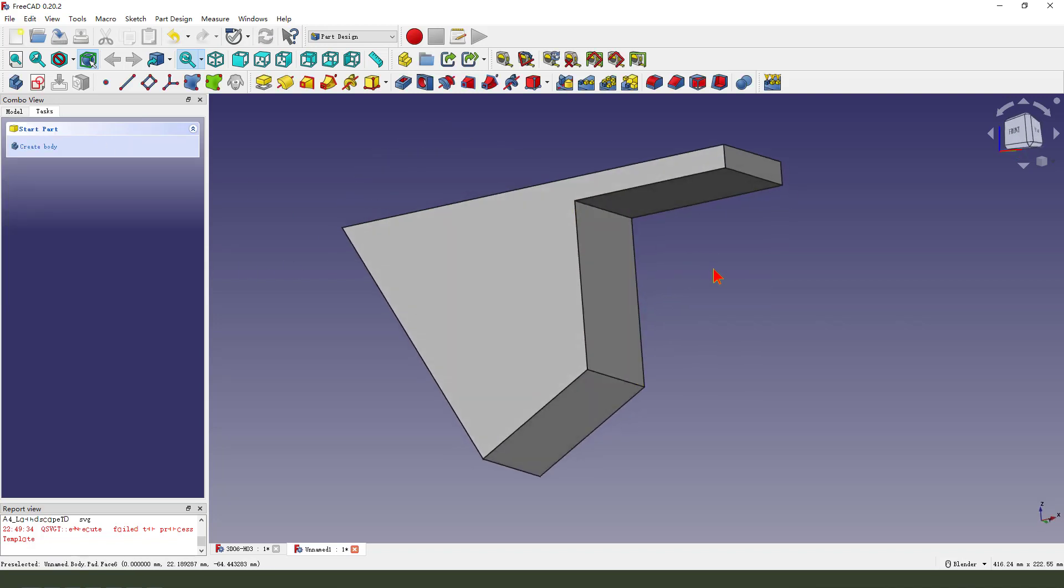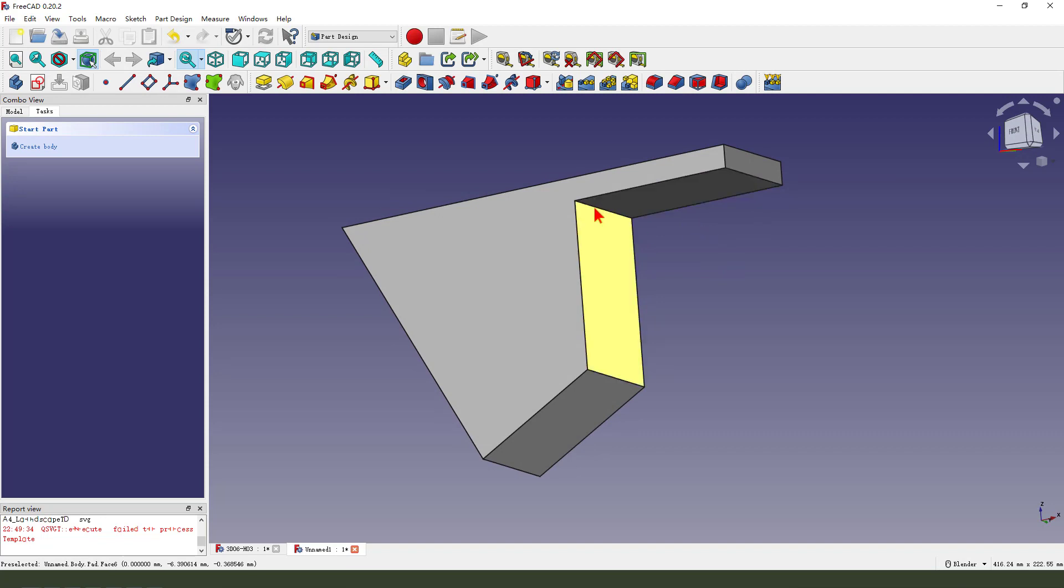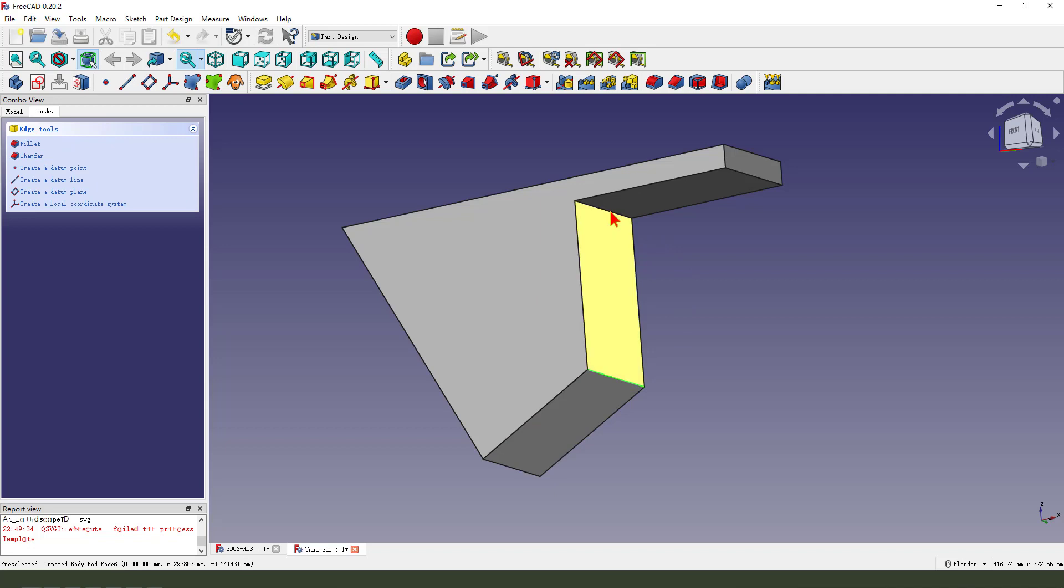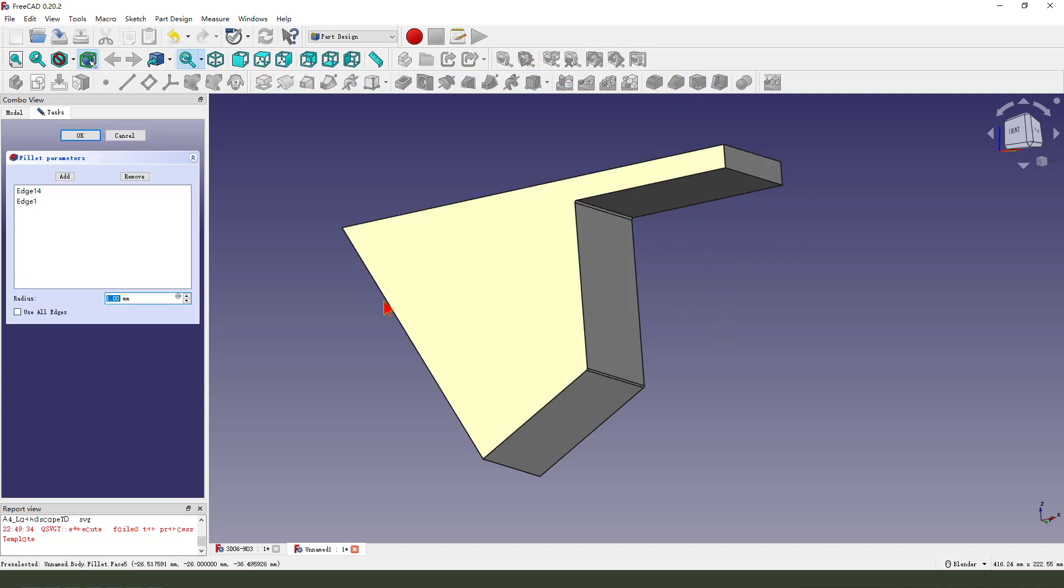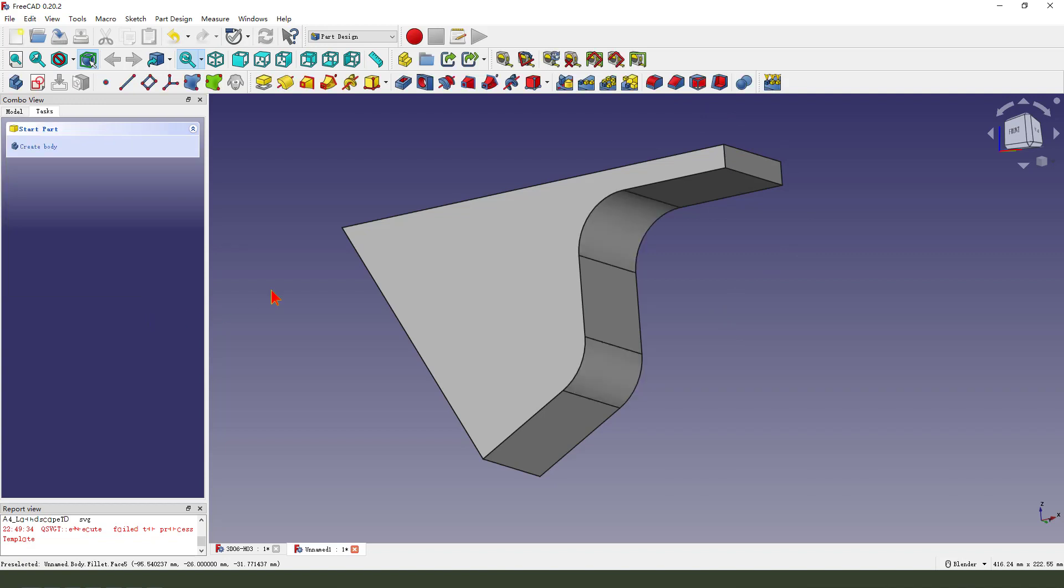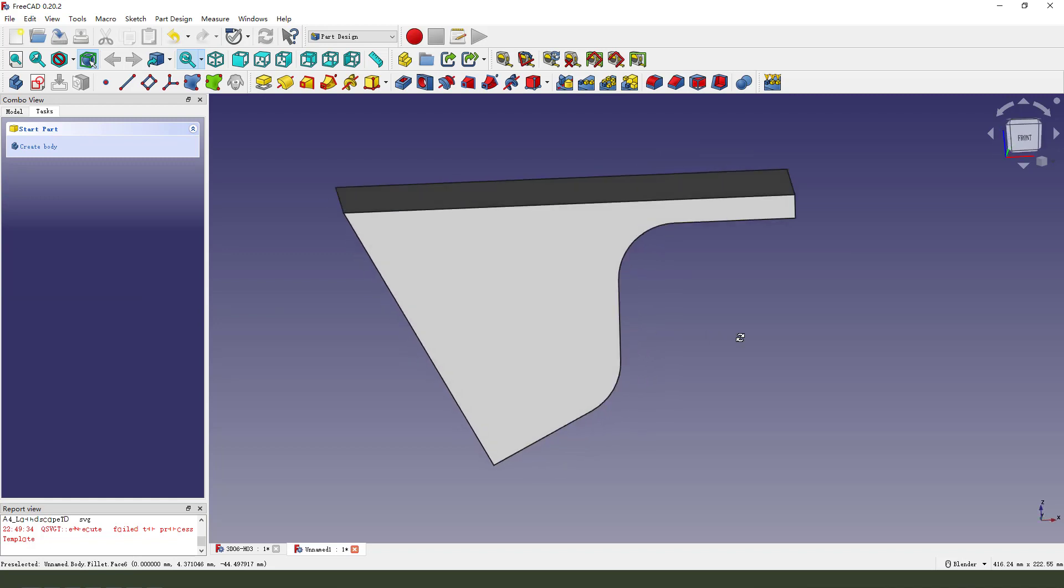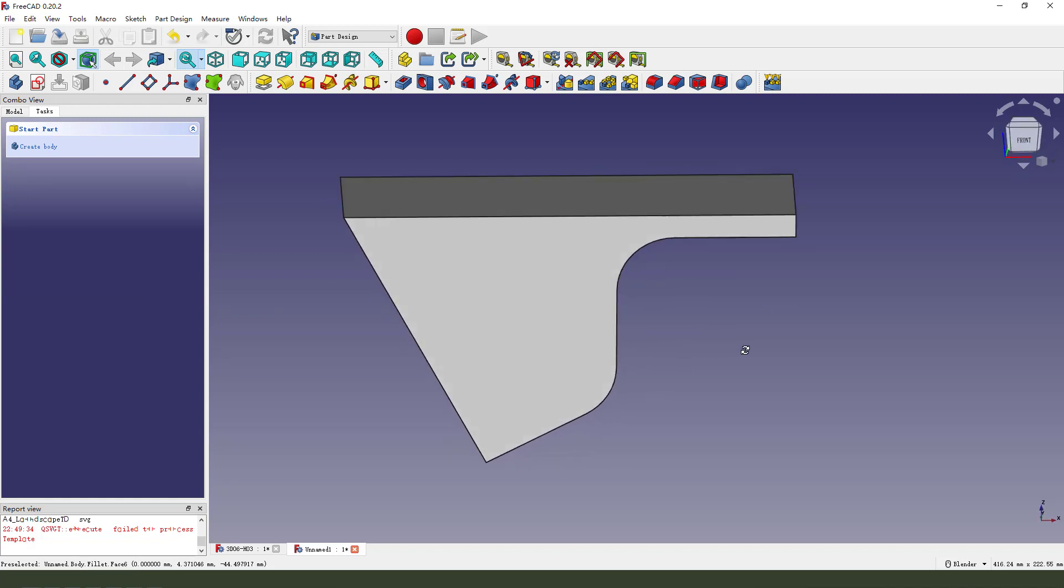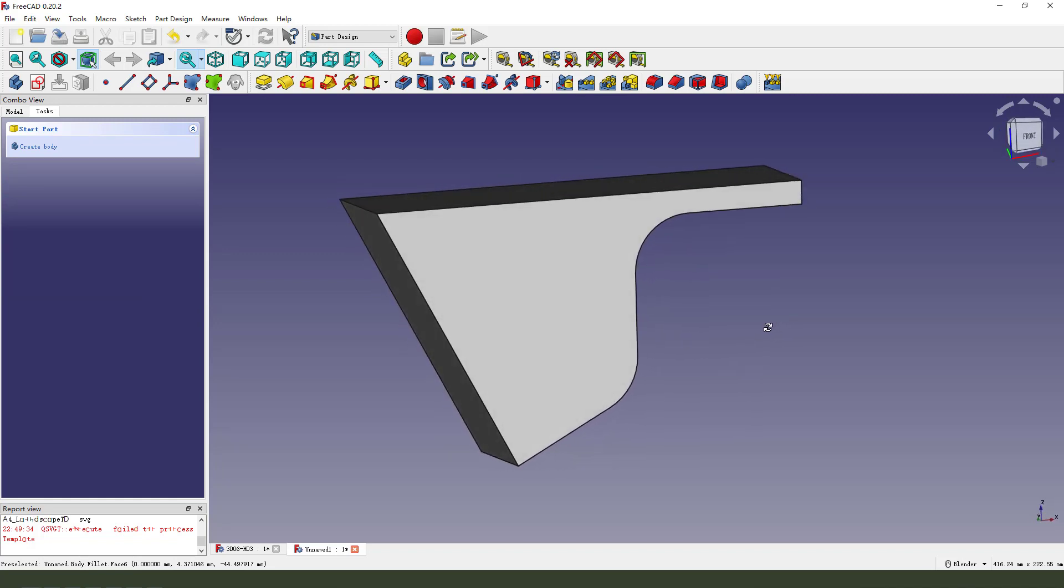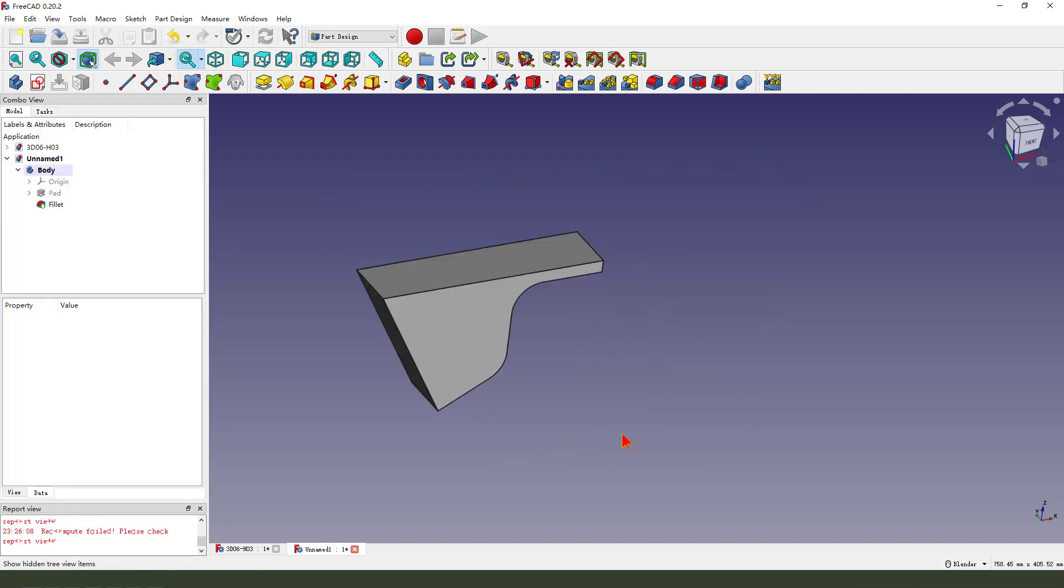Next, we select this edge and this edge. Radius fillet. Radius 20. 3.